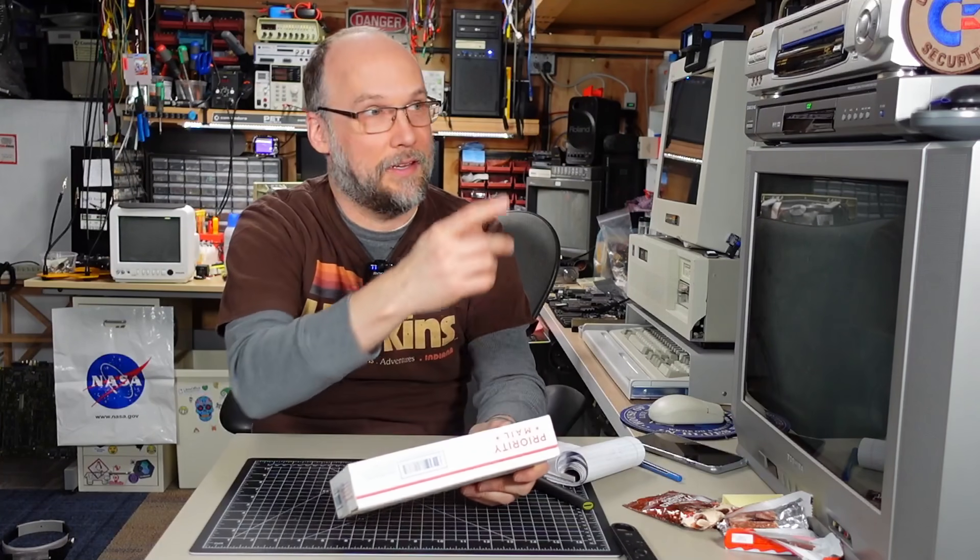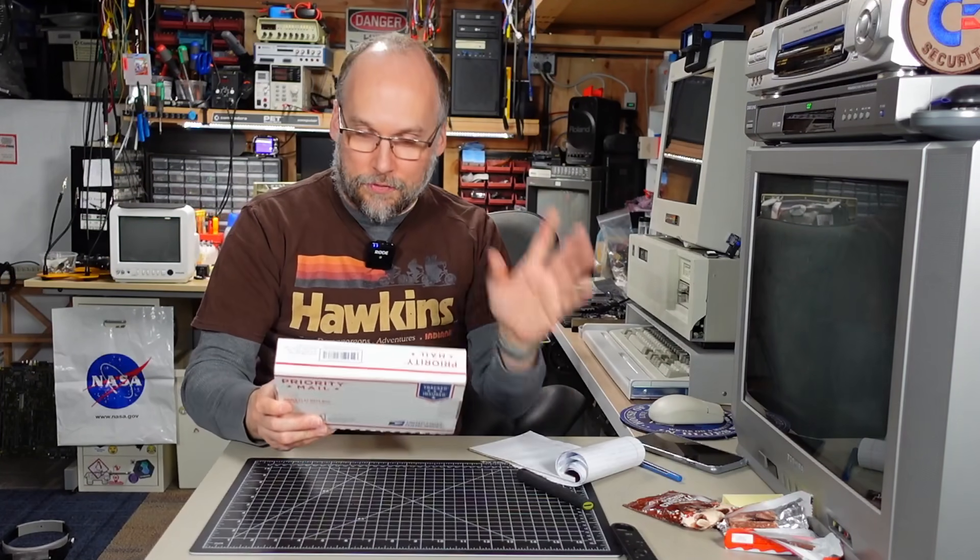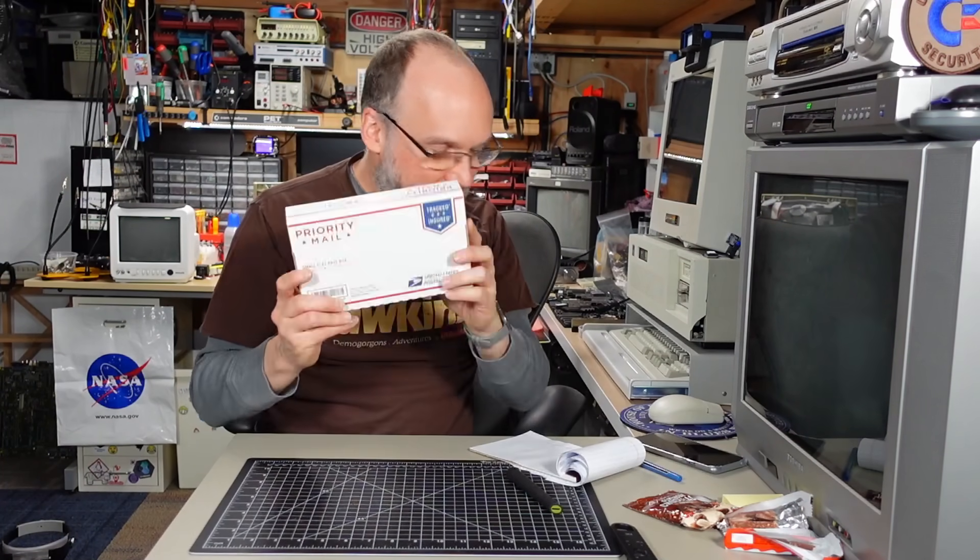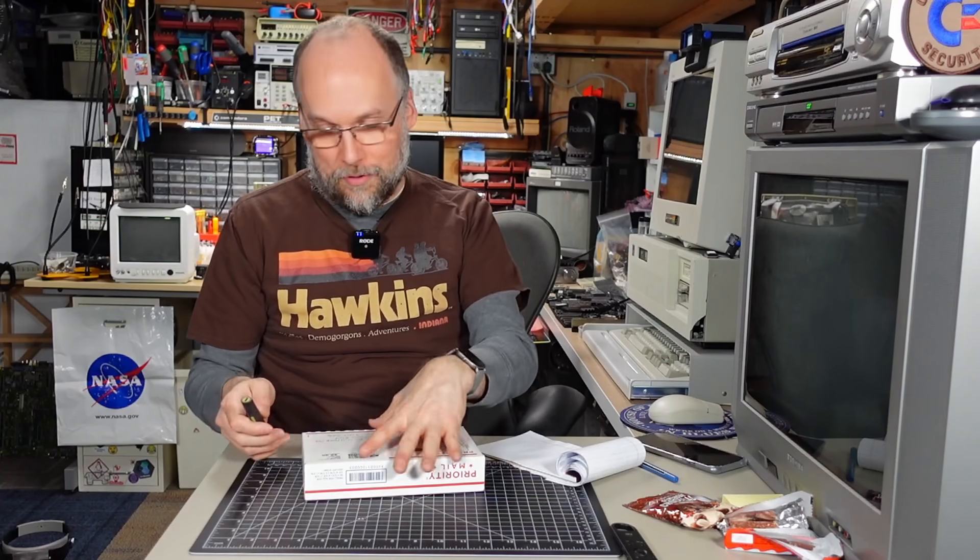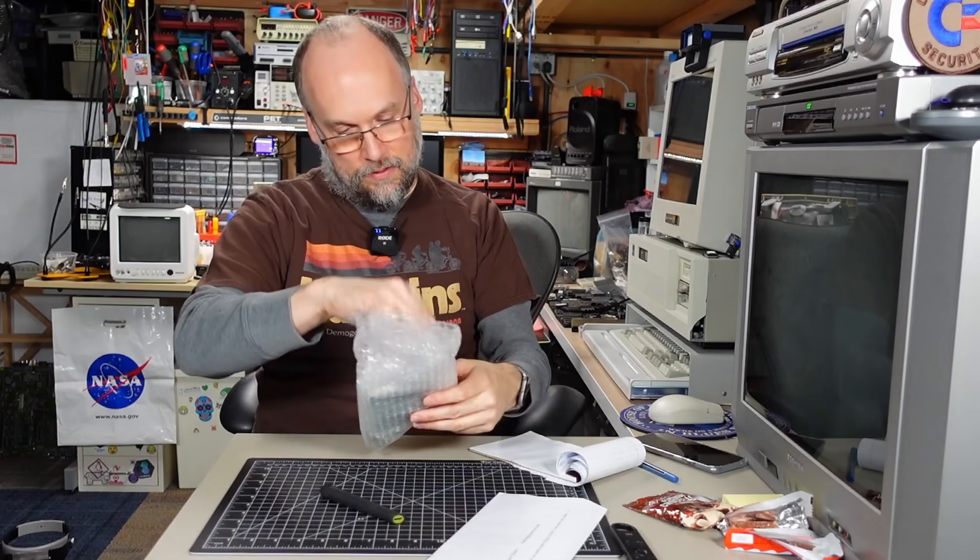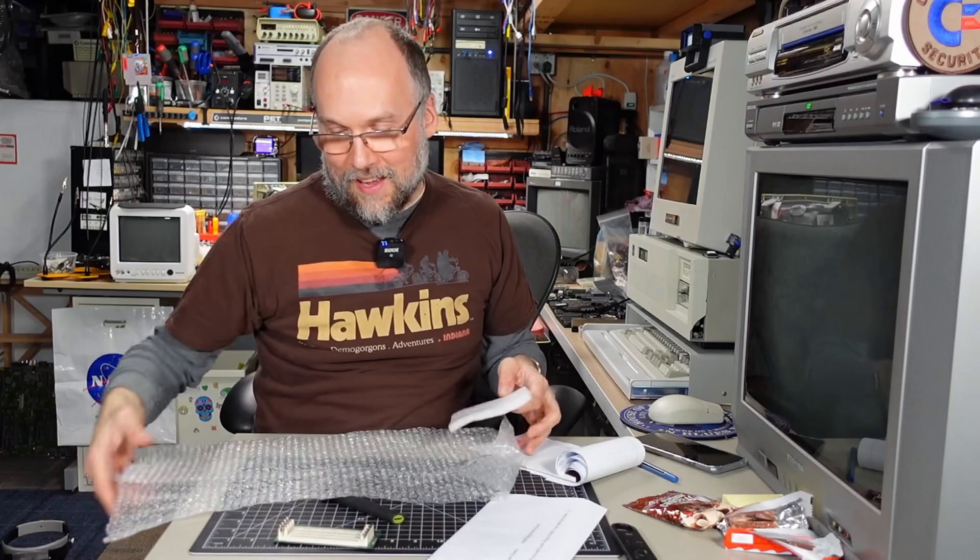All right, we have a package here, a little priority mail package. This comes from Stuart in Kentucky. Not the same Stuart who sent the Apple II in and the other things like the memory tree and stuff like that. Different Stuart, S-T-U-A-R-T, the other spelling. And that's Kentucky here in the United States. Hi to all my viewers from Kentucky.